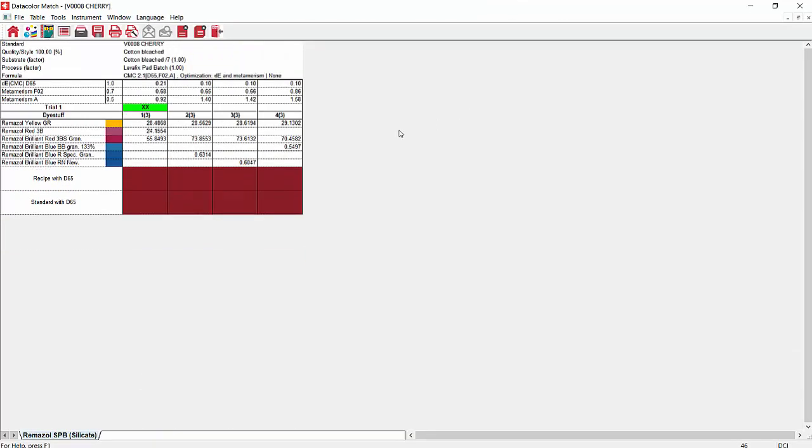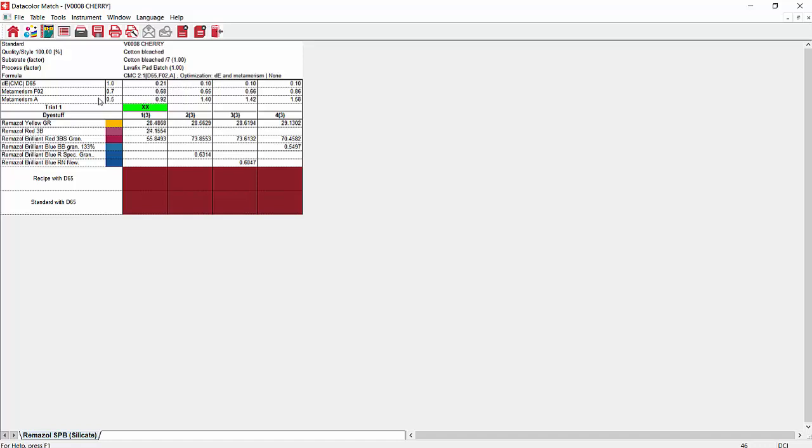So at this point we can do calculate. It will show us a list of recipes here and we can see the DE that it shows for each one. You see that the one with the lowest DE for D65 is not first. It's because it's optimizing on metamerism. This one has a better metamerism than the second one here. As we can see, it's showing us DE and metamerism and F2 and A.